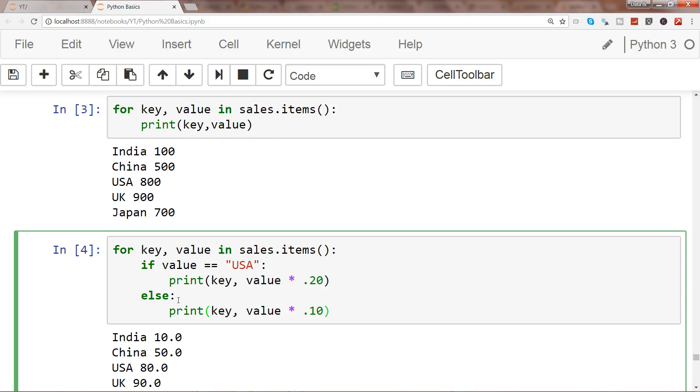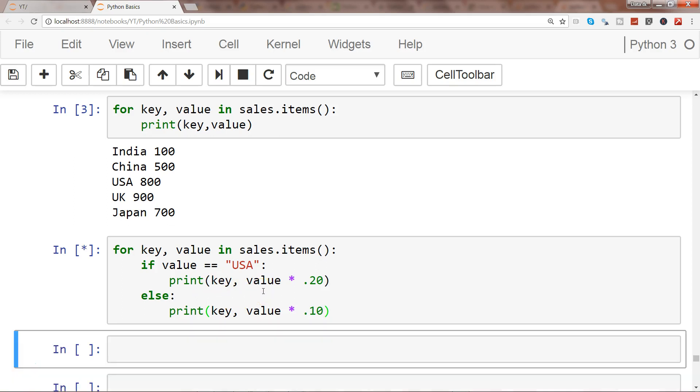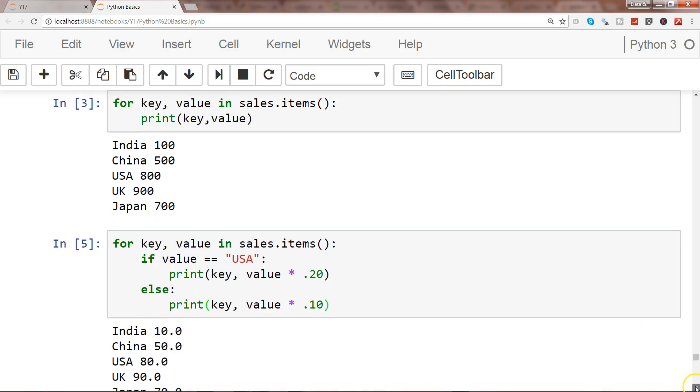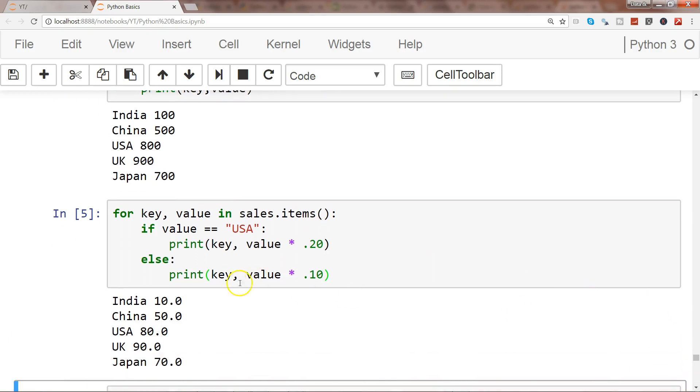All right, so once we do that, if I execute this you will see now for India we have 10 because India is 100 to 10%, China should be 50, USA is 800 and USA is also 80, so there is some issue or mistake.